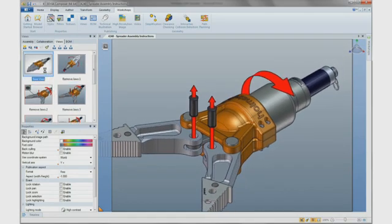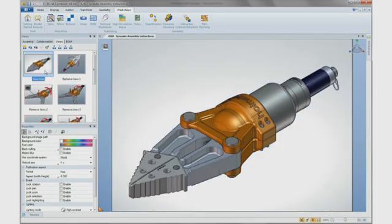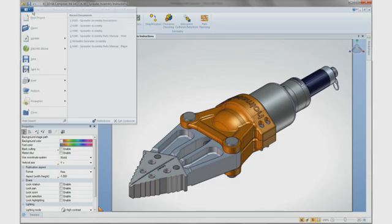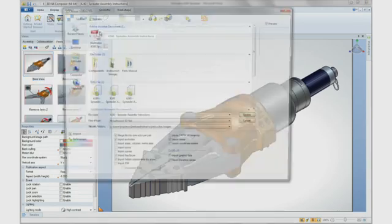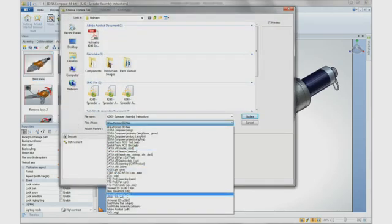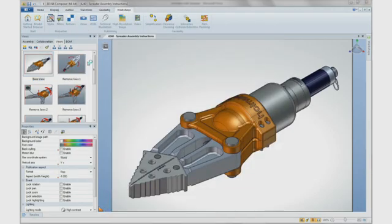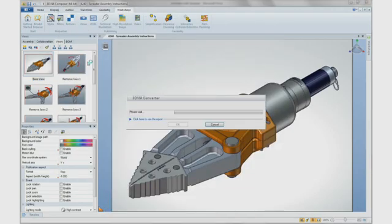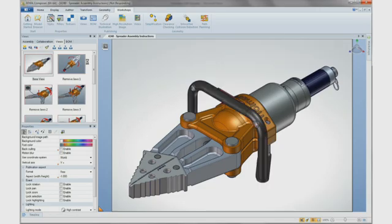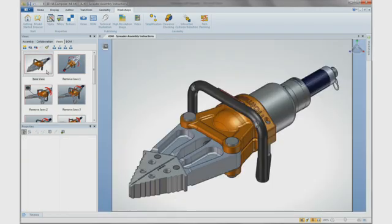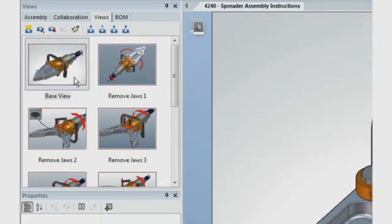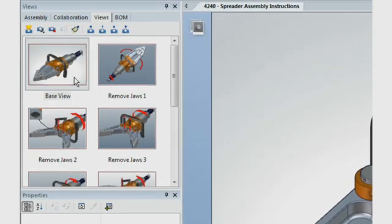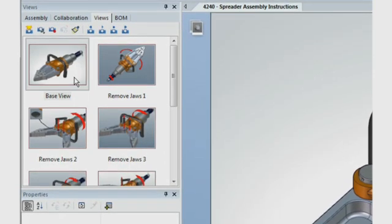Thanks to SOLIDWORKS Composer's associativity, we can see how a change within the engineering software will affect the work in progress. As the design change is made, the documentation can be made current with a simple update command. SOLIDWORKS Composer will automatically refresh all of the relevant views with the new changes, keeping documentation and engineering always on the same page.